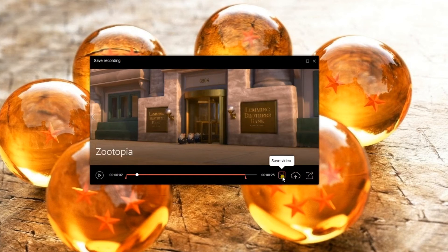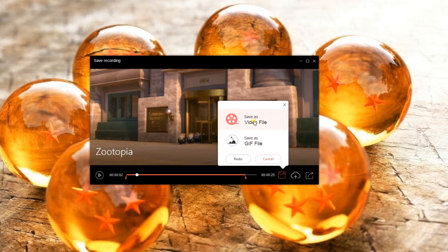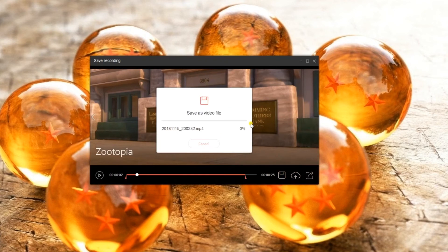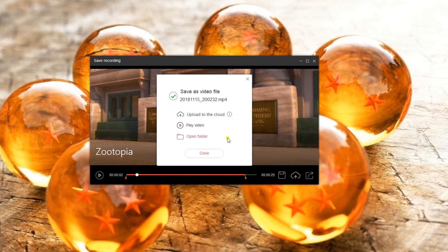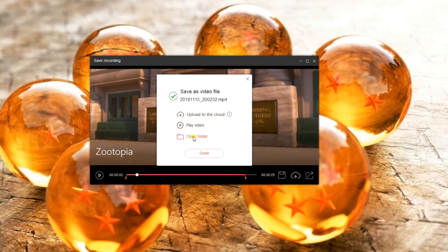To save the recording as a video file, click Save as Video File. The file will then be processed and another pop-up window will appear, giving you options whether to upload the video on cloud storage, play the video, or open the folder.